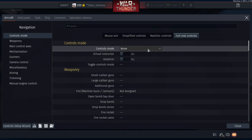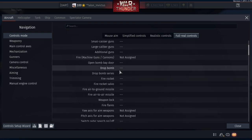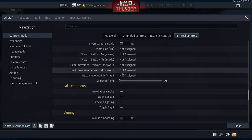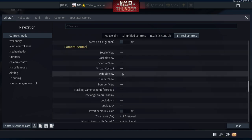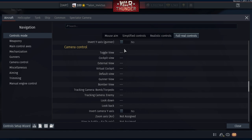For aircraft, go to 'real controls' control mode, no virtual instructor, no auto trim, no toggle control mode. Now let's do the most important parts. If you look at my videos, you'll notice my camera is set up so I can look around and the second I take my finger off the right stick, my camera stays there — smooth and locked.